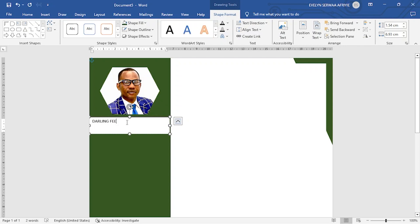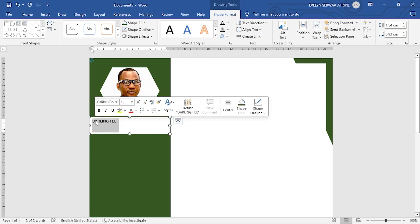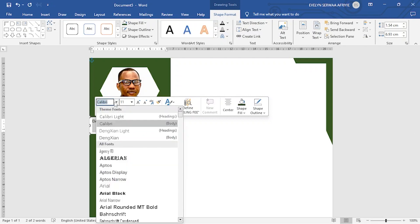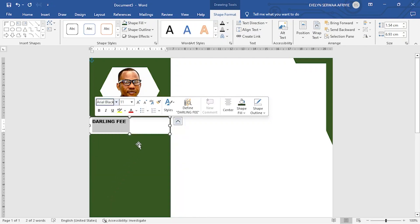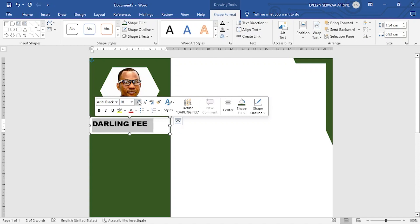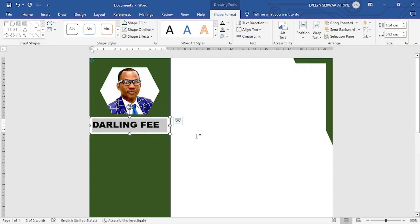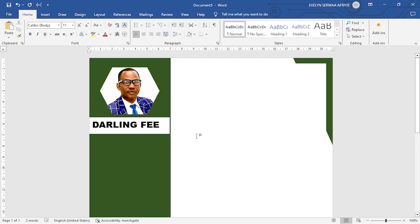It's looking small. So I will select and then increase the font style and then the font size. Let me increase the size using the plus. Now that I am done. If I click outside, you see that the name is having some white background and I don't want it. At the same time, you see lines surrounding the name.